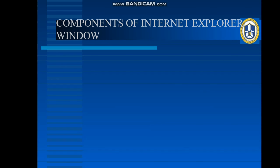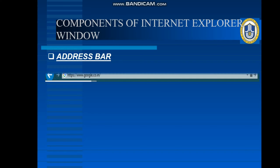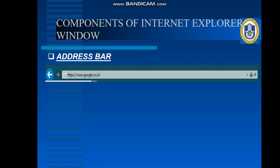Now we will get to know what are the components of this Internet Explorer window. First, start with the address bar. This address bar actually appears at the top of the window, and it allows us to write the URL of a particular website. And after entering the URL, we can access that particular website. So whenever we need to write the URL of any website or webpage, we always write it in the address bar, and by clicking Enter, we can search for any website.